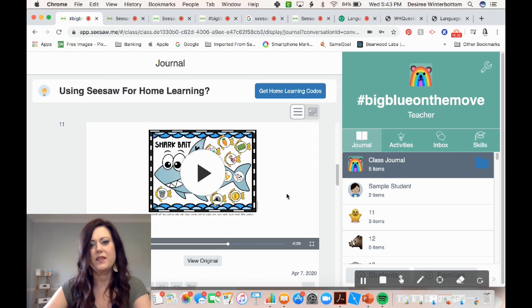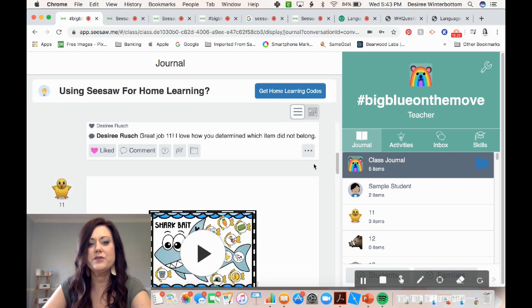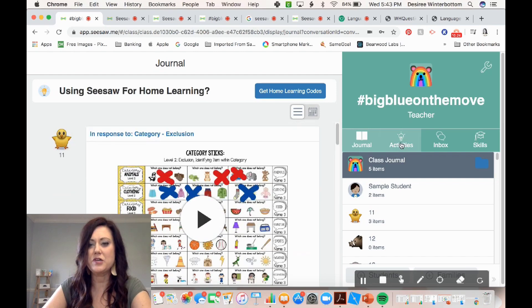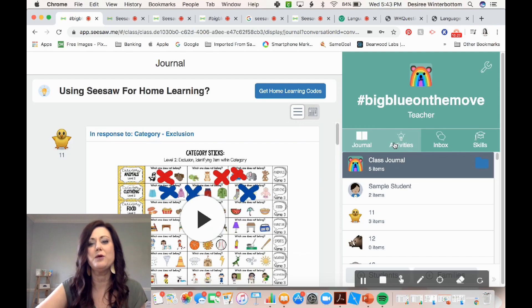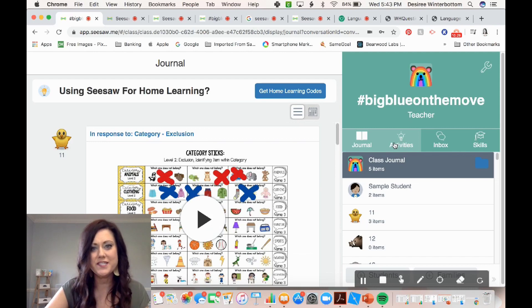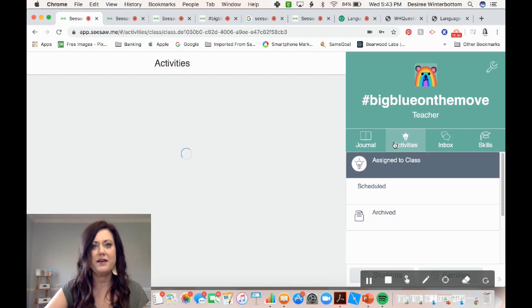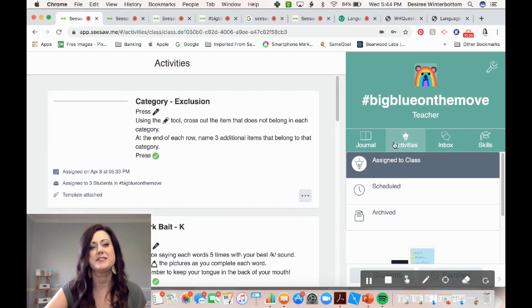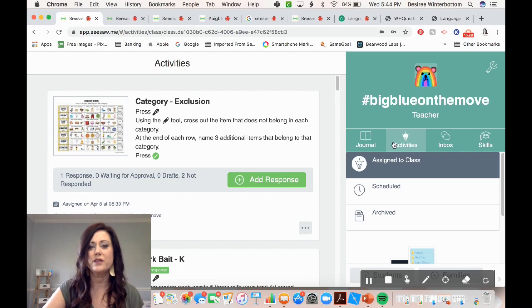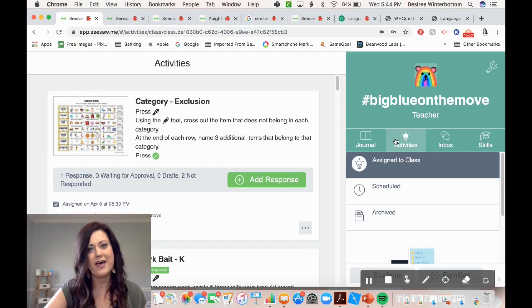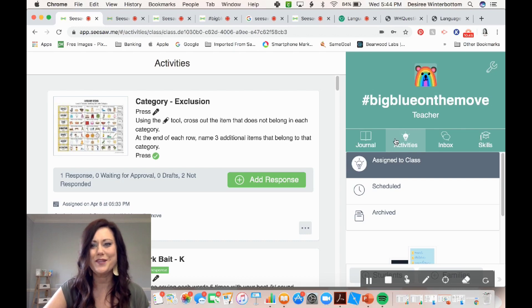So that is how I use Seesaw to give my students some opportunities for learning at home. If you have any questions at all, let me know. You can reach out to me either through social media at SLP Talk or you can send me an email at Desiree at SLPtalkwithDesiree.com. I look forward to hearing from you and good luck.